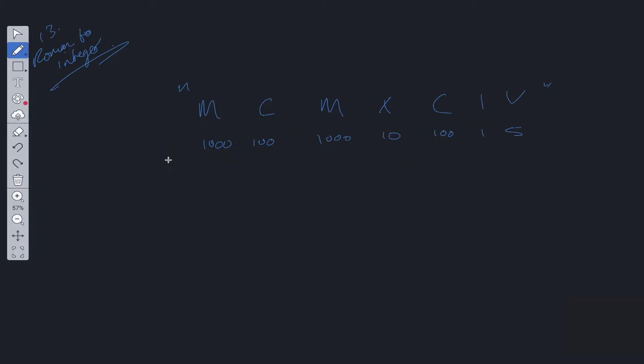So how we would solve this is we'd loop through, we'd look at the first value and the second value. And if this current value we're on is greater than the next value, then we update a total variable to this value. So we add 1000 to it.